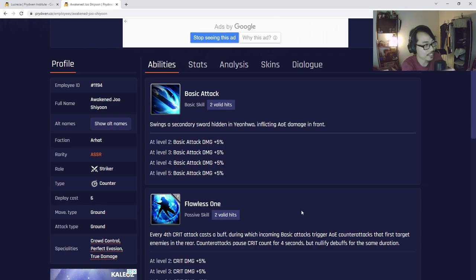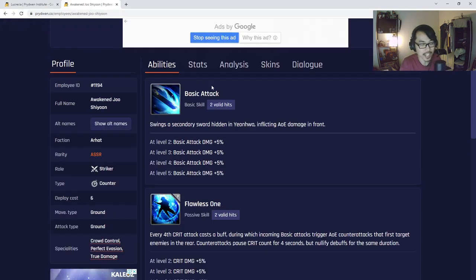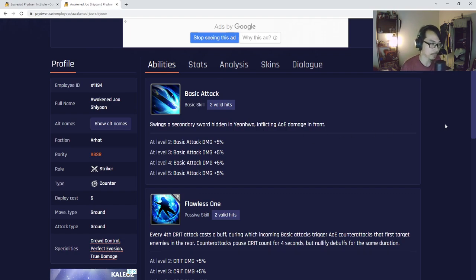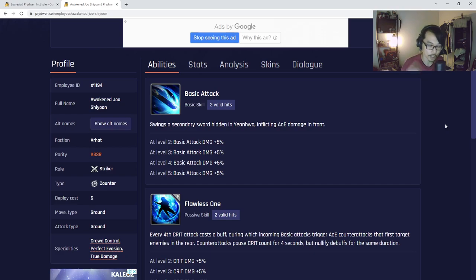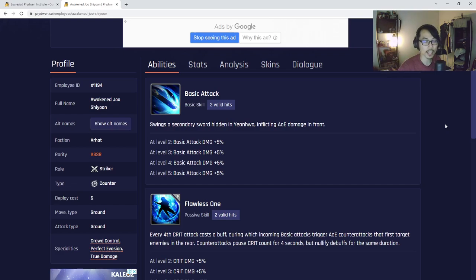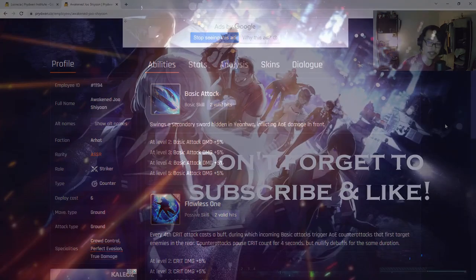I'm excited for both Lucretia and Awakened Joshiyun. I will most likely be pulling for both of them and will probably be performing some testing on both of them as well on tomorrow's stream. I hope to see you guys there. As always, if you guys haven't already, subscribe to the channel, give this video a like, and I'll see you guys in the next one. Have a nice day, goodbye.